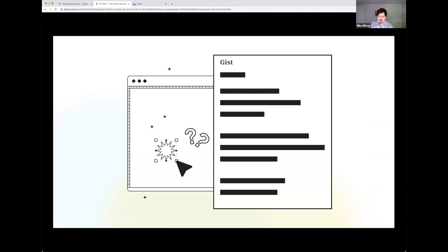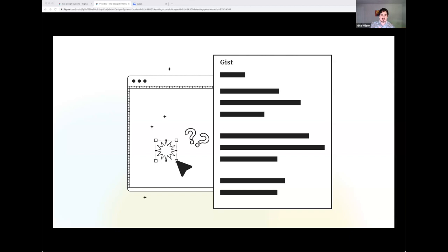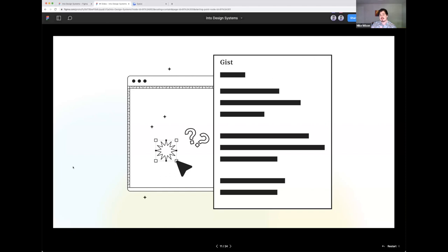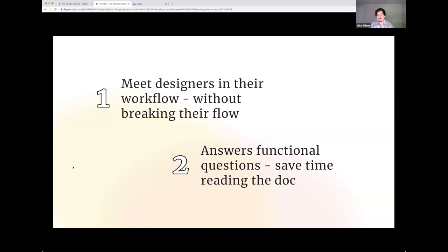And so how do we replicate that within Figma? Well, my suggestion would be on an infinite canvas, we attach the documentation to the components themselves. And so how do we, as a designer, if we're going through, click on a component that we've never seen before, a component that we have a question on, and we pull up that documentation? Well, the only way to do that would be to distribute our documentation.